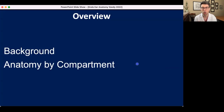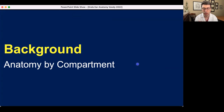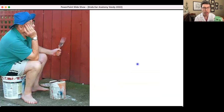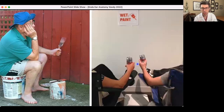This talk is divided into two parts. We'll start out with some background about endoscopic ear anatomy, and then we'll march through anatomy by middle ear compartment. So without further ado, let us get started. Talks about anatomy are often dry, much like watching paint dry, but I will try to make this as interesting as can possibly be.